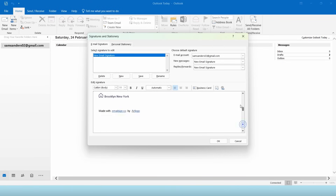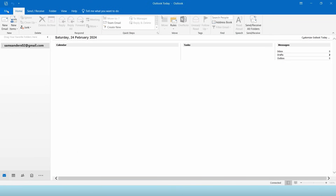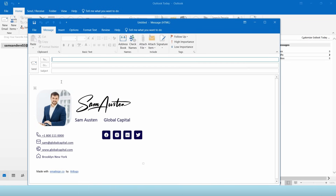Hey guys, in this video I'm going to show you how to easily create and add an email signature to Outlook.